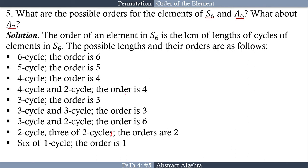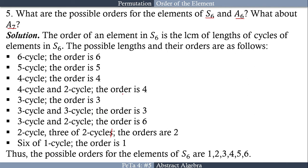So the possible orders of the elements in S6 are 1, 2, 3, 4, 5, and 6.